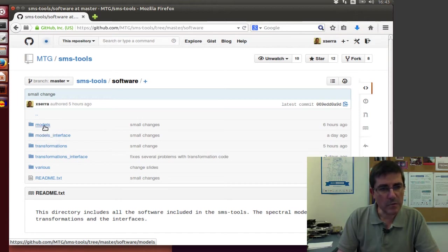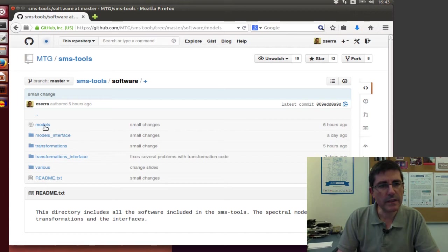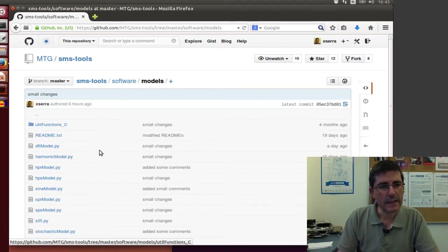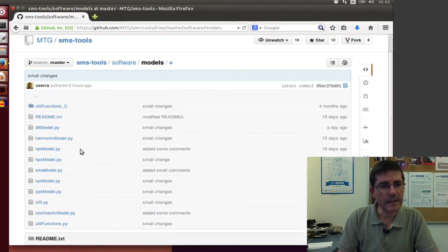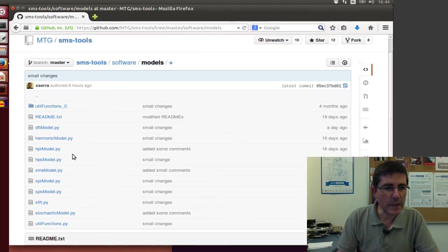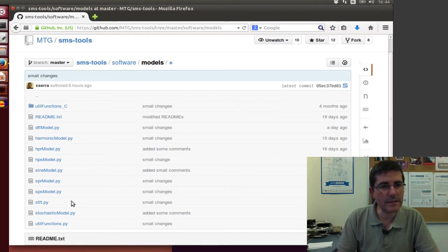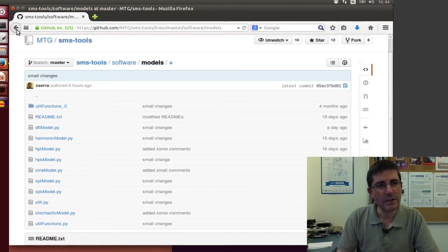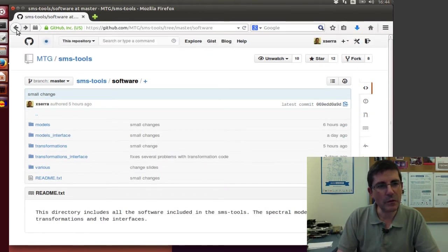These are the models, the software models that we will be using. And in here you will have the DFT, the harmonic model, the SDFT, etc. All the models that we will be talking quite a bit in class.